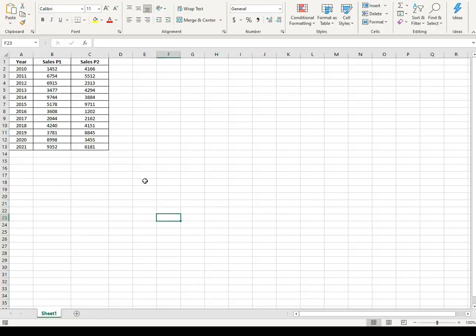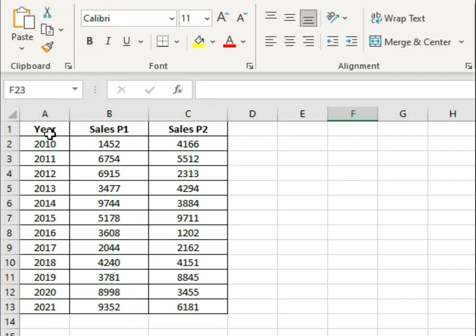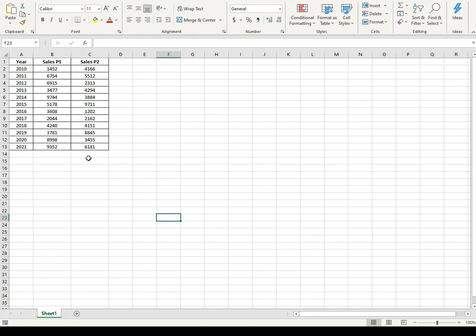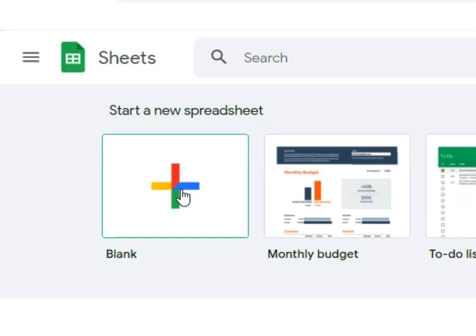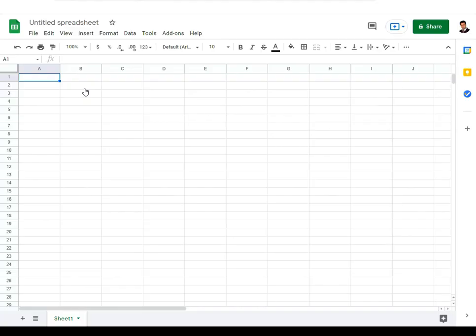The first step is to go to Google Sheets and put the data there, because Google Data Studio will import the data from Google Sheets. I'll open Google Sheets — the link is mentioned below. Click on it, sign in with your Google account, and you will see this interface. Click the plus sign which says 'start a new spreadsheet' to create a blank spreadsheet.